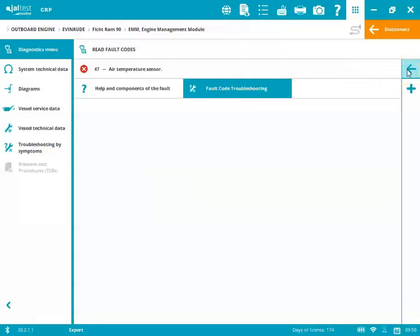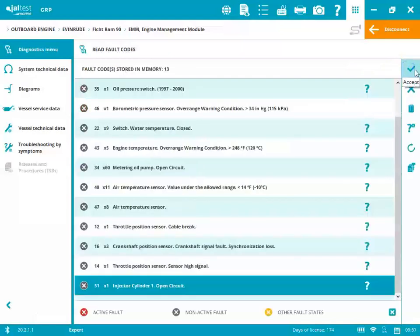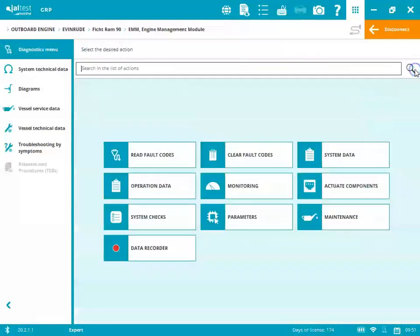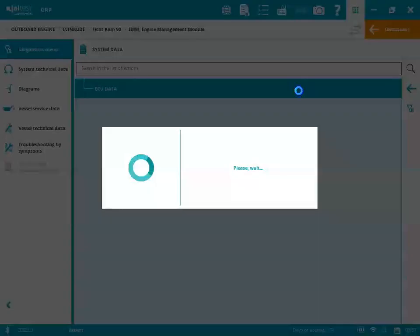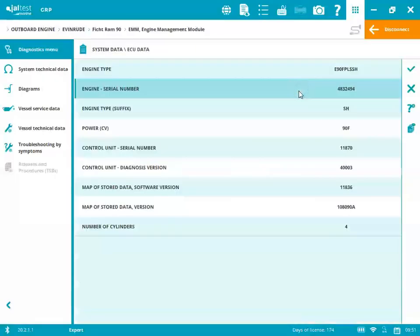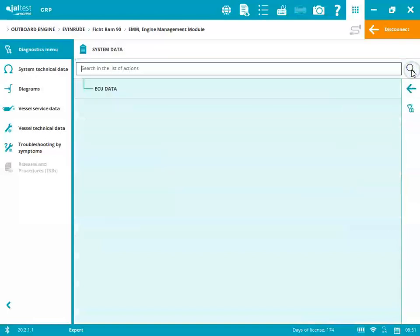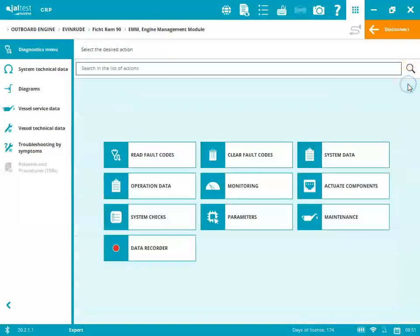Okay, so we'll go back out. Look at the rest of those. We'll go into the system data. It's just going to give you the ECU information. We'll pull that up real quick. We'll close out of that.